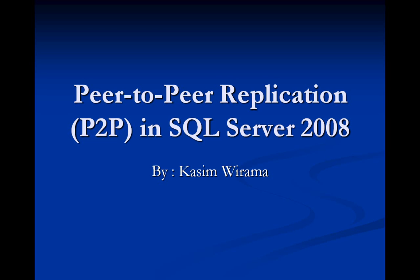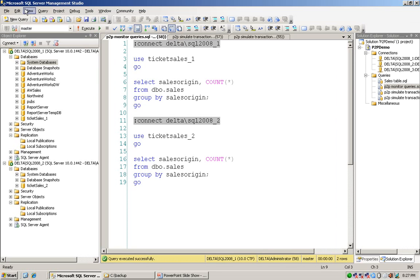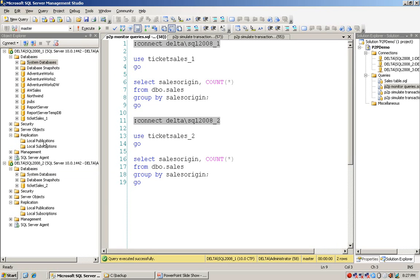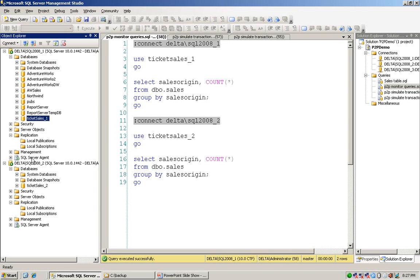In this video session, I would like to introduce new features of peer-to-peer replication in SQL 2008 and how to set it up. In SQL Management Studio, there are two instances: SQL2008_1 and SQL2008_2. I would like to set up the replication system on TicketSellers_1 on the first instance and TicketSellers_2 for the second instance, so changes on either database will be replicated to each peer.